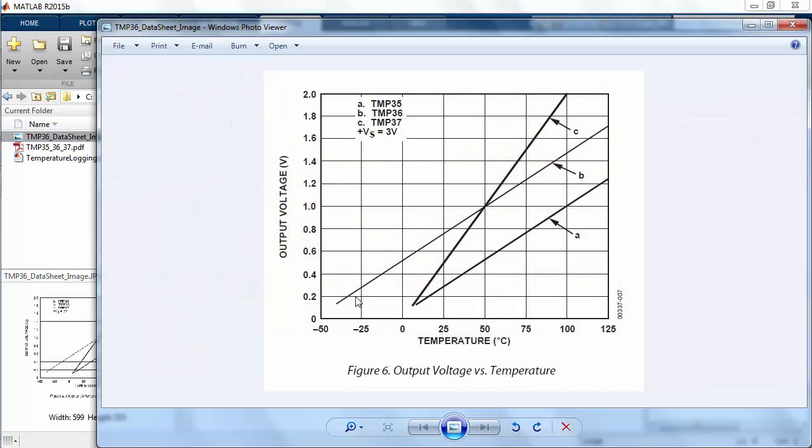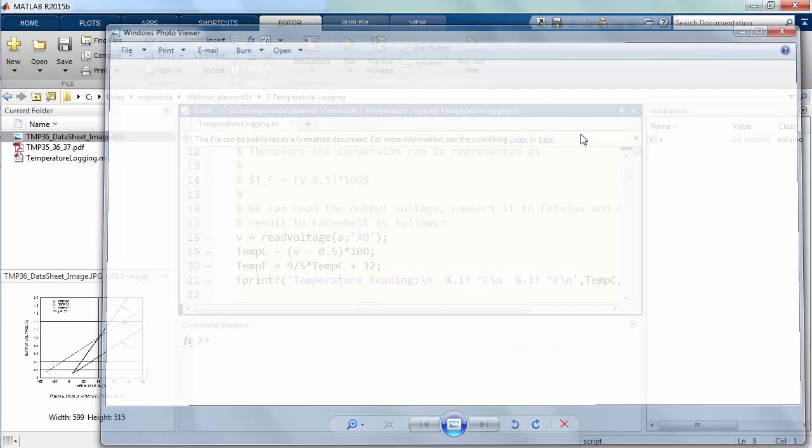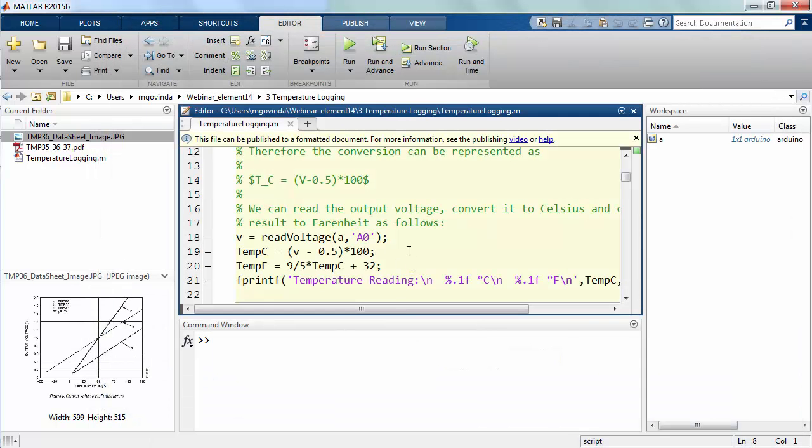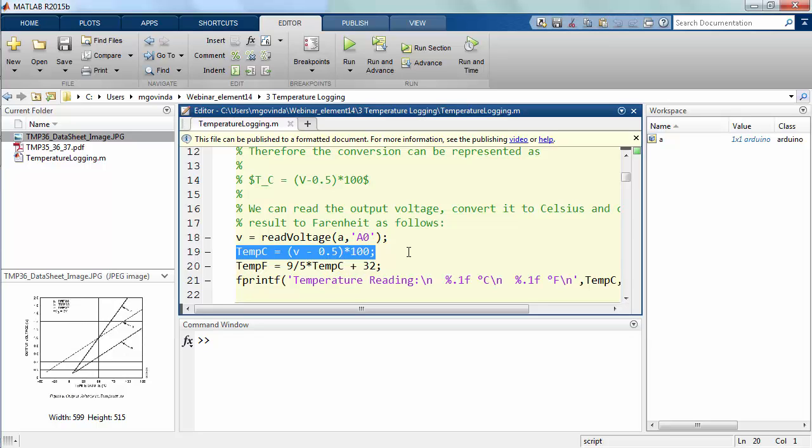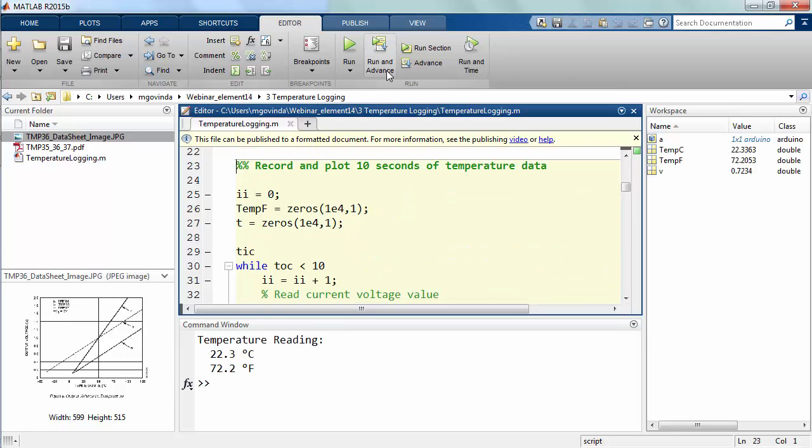I have a snapshot from the datasheet of the TMP36 sensor and we can see the temperature is directly proportional to the voltage output that it gives. This is the equation. When I run this section, we can see what the temperature reading is in this room, both in Celsius and Fahrenheit.